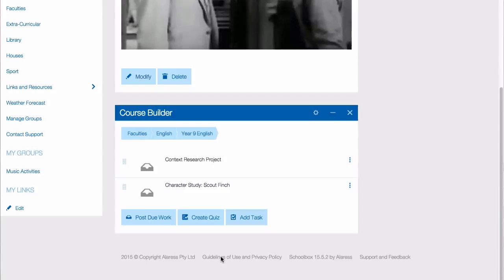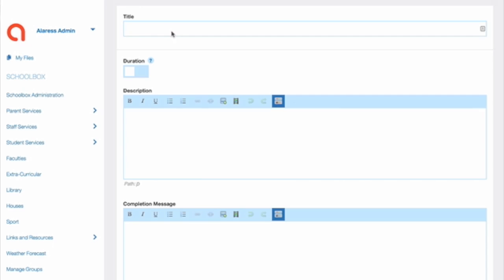Hi, this is Megan from Schoolbox. To create a quiz, first click on Create Quiz.